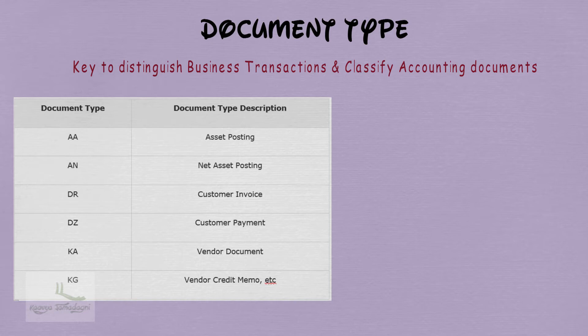I'll share a trick to remember the document type and its name in SAP, which will be very helpful for your interview. Please observe carefully — there is a common naming convention used in SAP for defining document types.